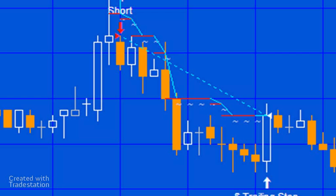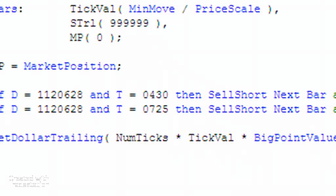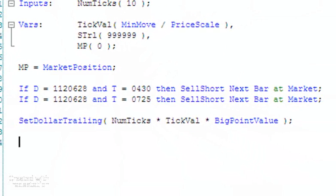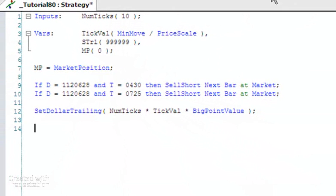I've created a new strategy which is already applied to the chart. I've deleted the parts of the strategy which draw the lines so we're going to recreate those. But first, let me explain the inputs and so forth that I've created here.